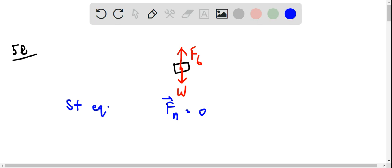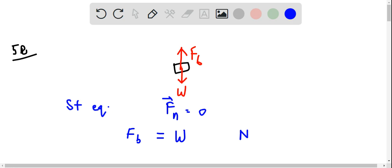So when the net force on the object is 0, we can write F_B is equal to W. This is in accordance with Newton's second law.